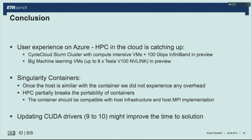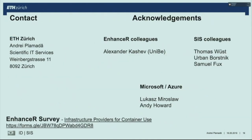Updating the CUDA driver helped in our case in terms of time to solution. Thank you very much. I'd like to thank Alexander from Unibern, Thomas from SIS, and Lukasz and Andy from Microsoft Azure. I would also like more responses from infrastructure providers regarding their readiness for container use — please fill in the survey.